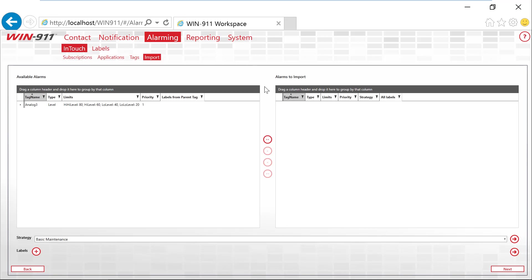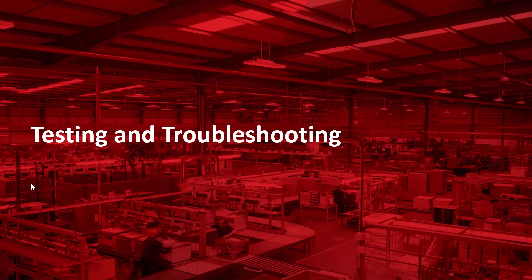From there, the alarm will then show up in your tag list.